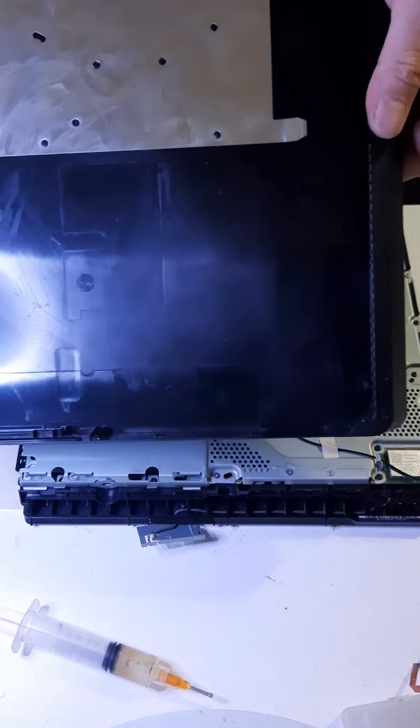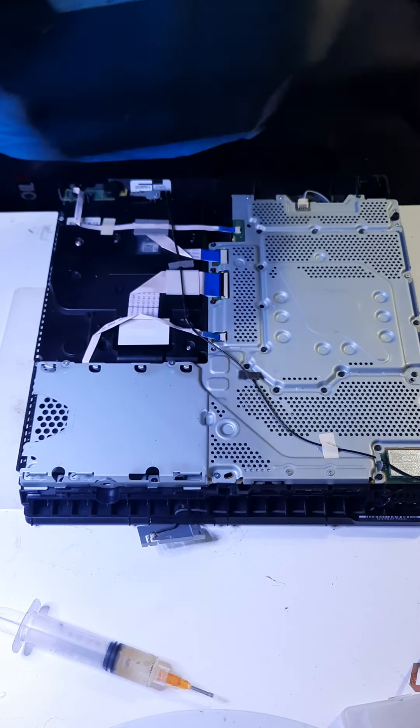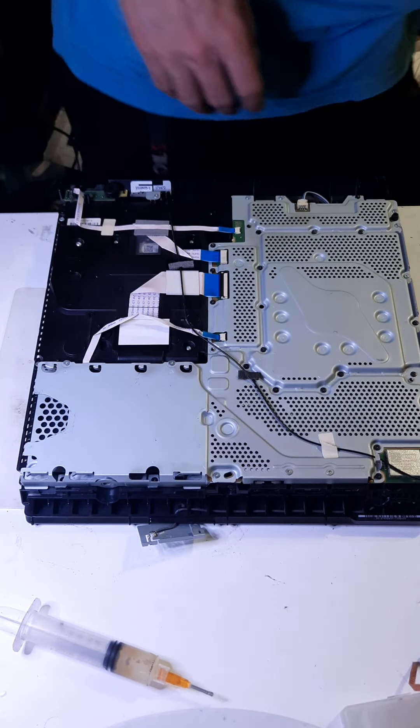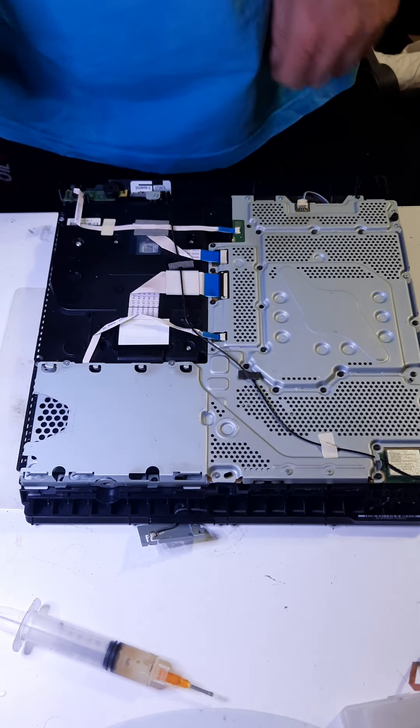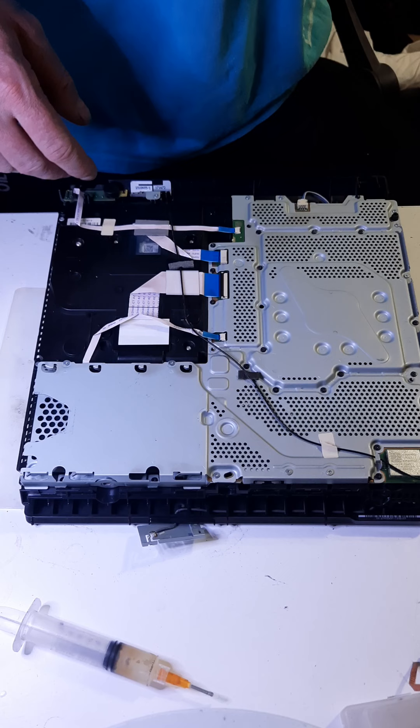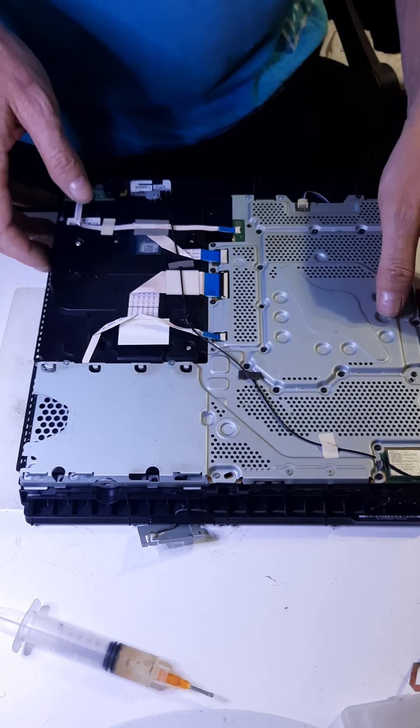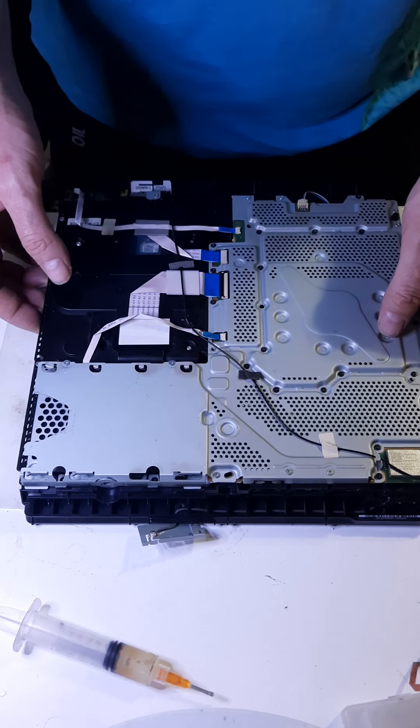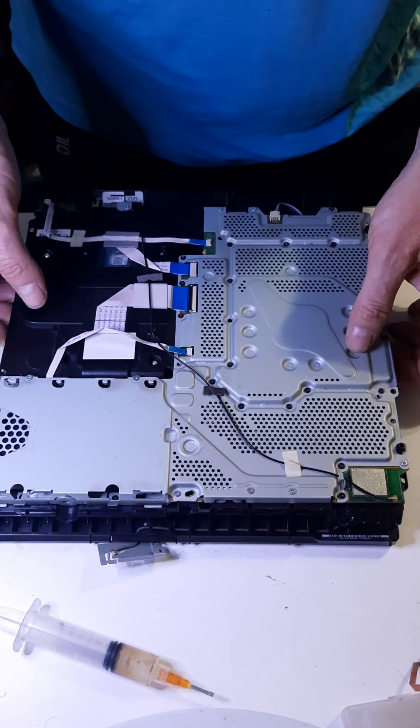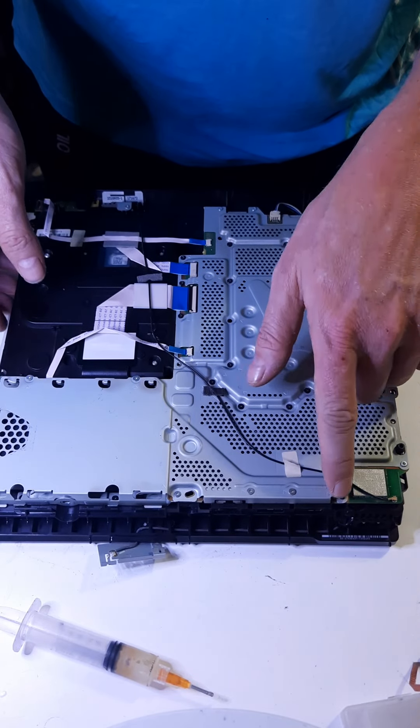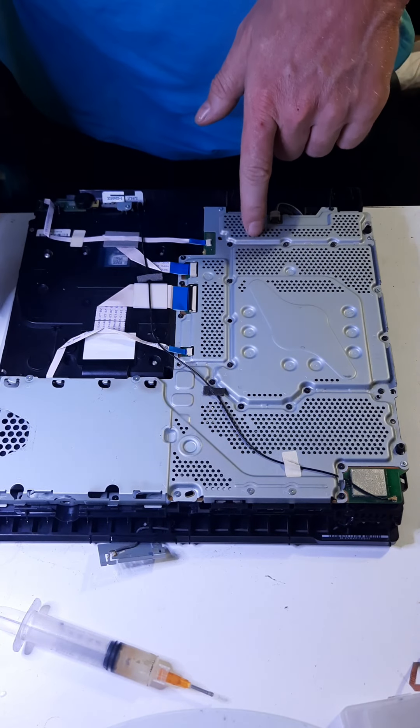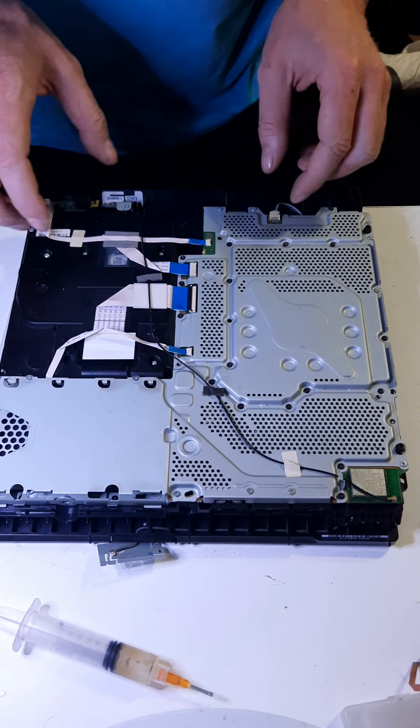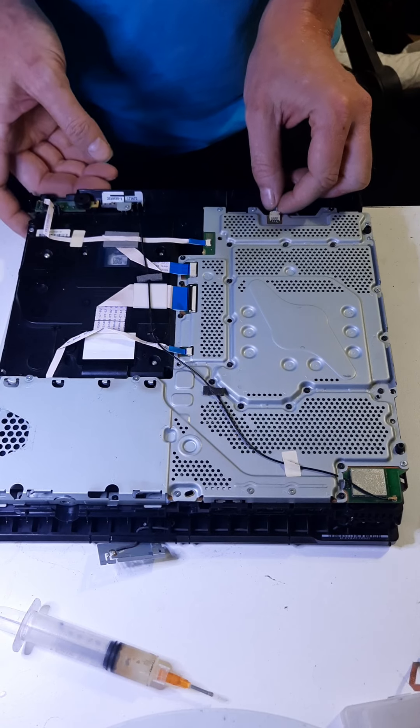This one is relatively clean. I don't know if they cleaned it already or what. A lot of people, they'll clean it the best they can before they finally decide to bring it to me. Yeah, they've been in here. I see we got screws in the wrong places. Things like that.